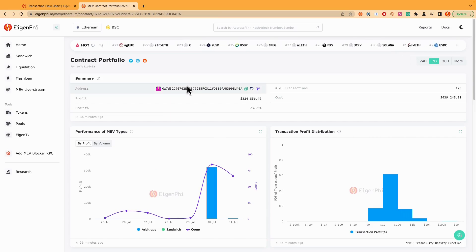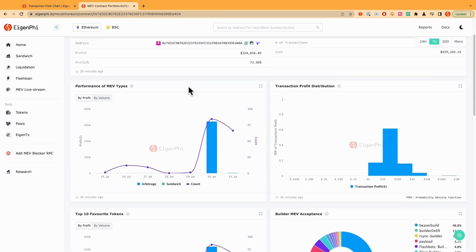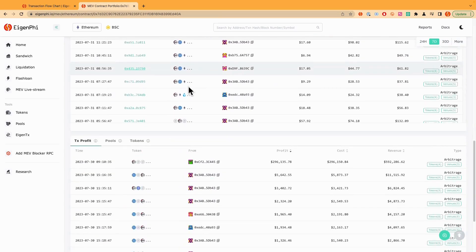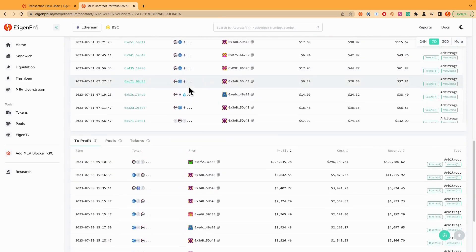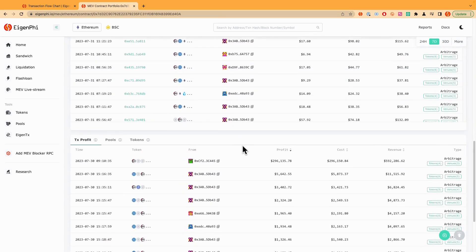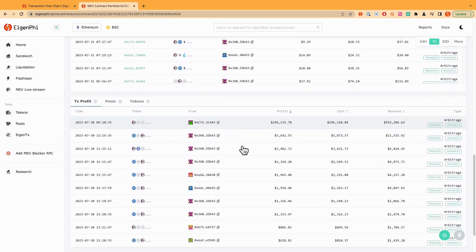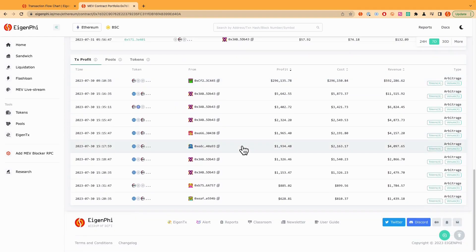And we can start from the top transactions here. And we have this transaction profit shown here about this bot, like what kind of strategies and how many profits or costs and revenues and kind of things.